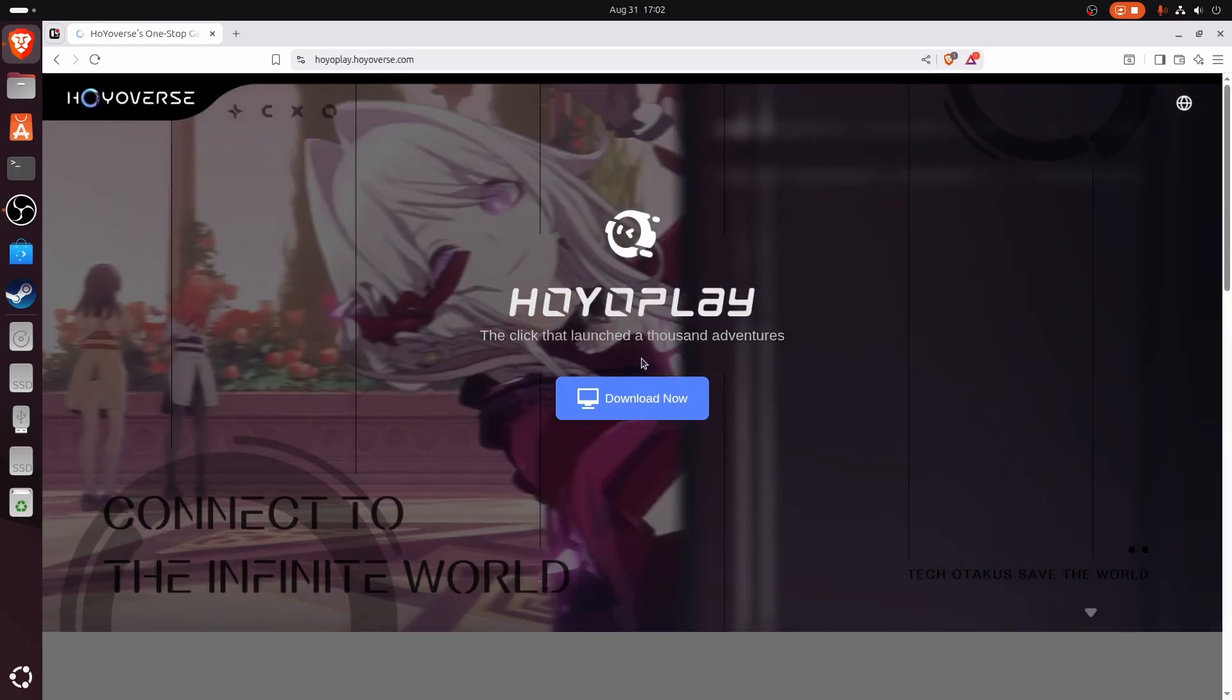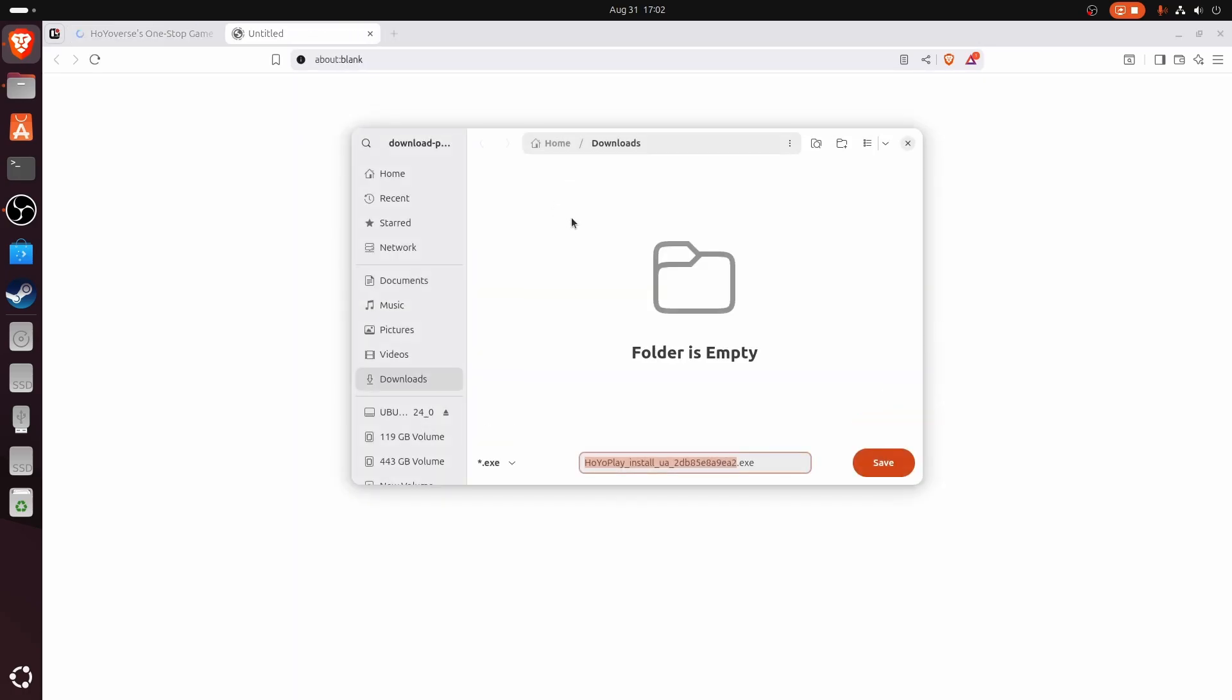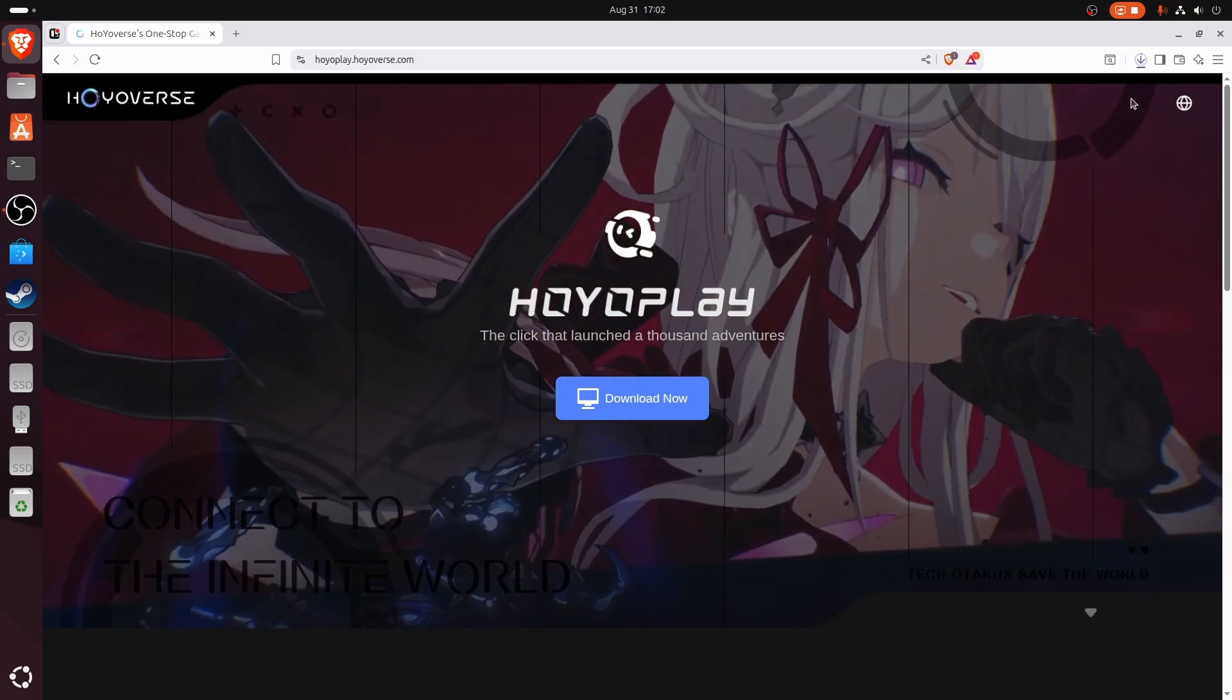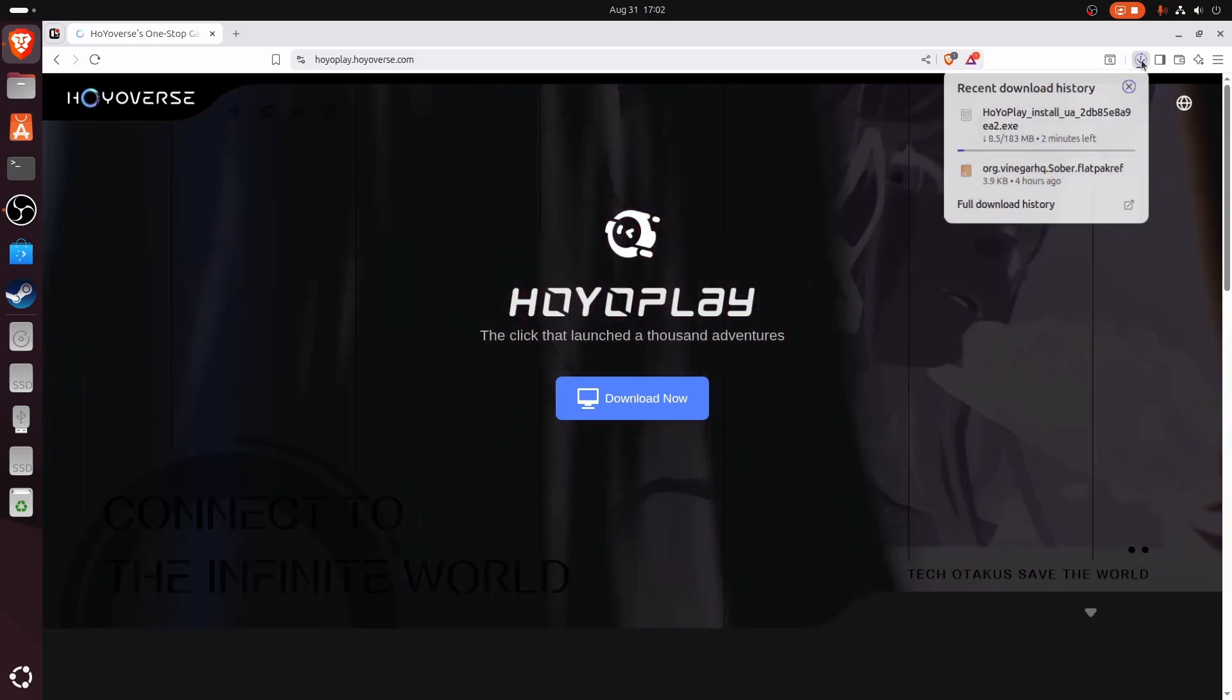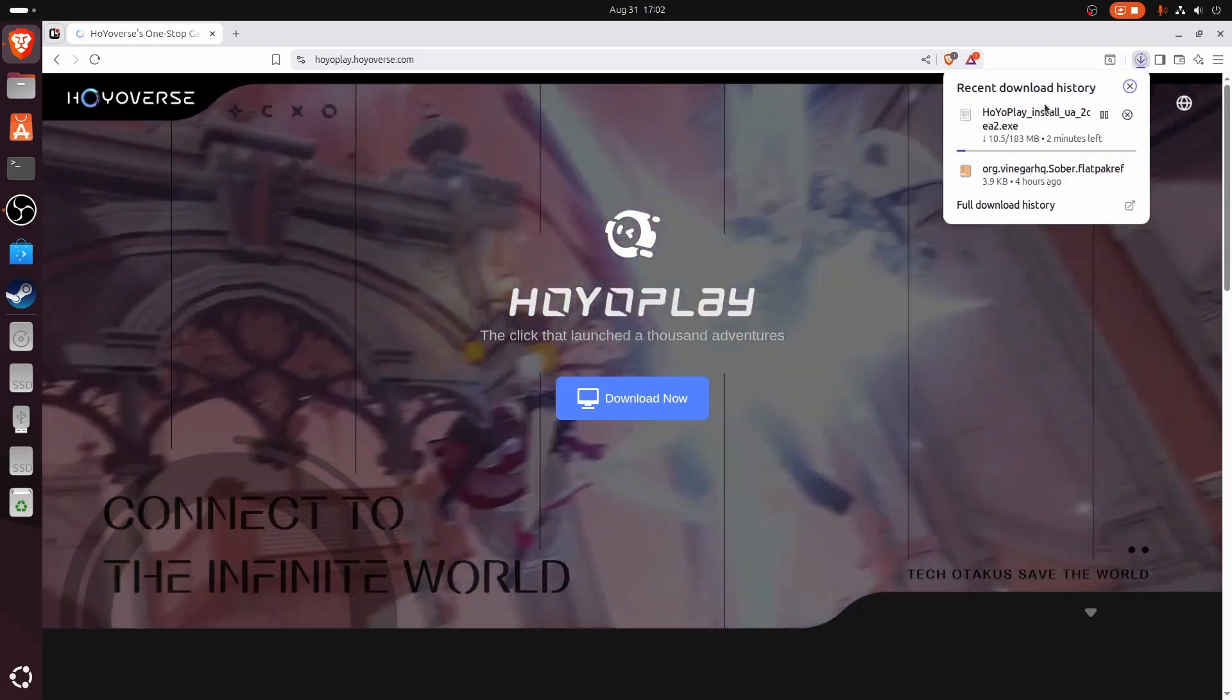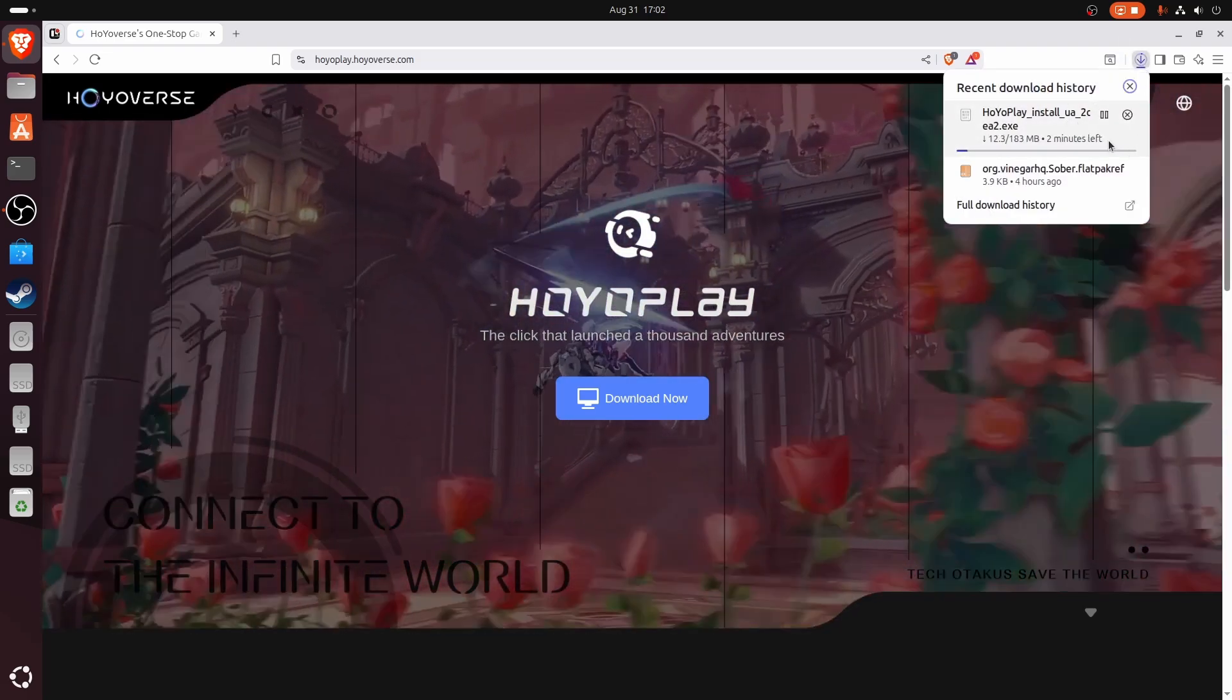Go to the first link and click download now. Click save and wait for it to download.